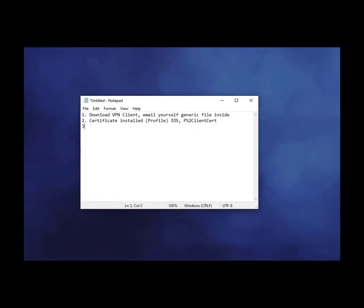Now let's do Android. So for Android, you're going to need a specific app. I only got it working with this one app, but we'll watch the video for that.